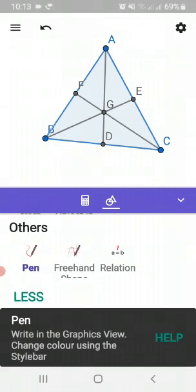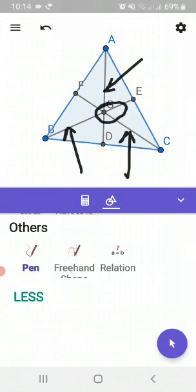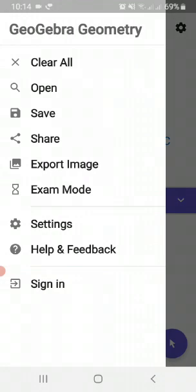So AD is one median, CF is another median, and BE is the third median. This point G is called the centroid. In this video we have learned two terms: number one, what is the median, and number two, what is the centroid. I hope it is clear to you.